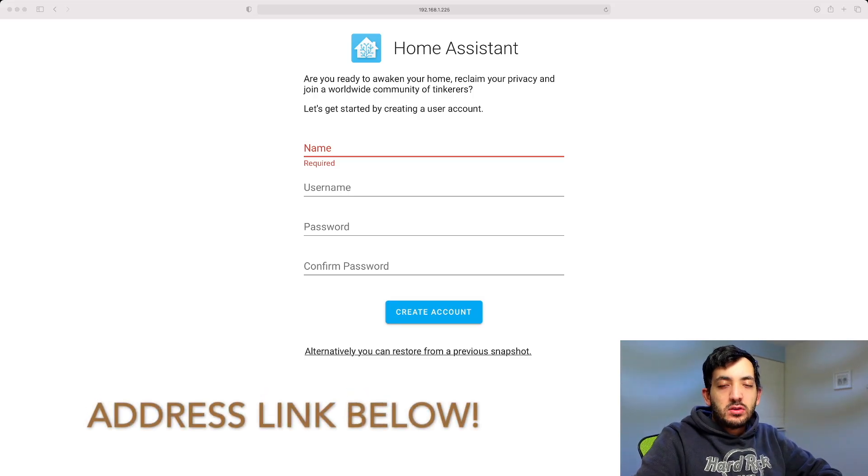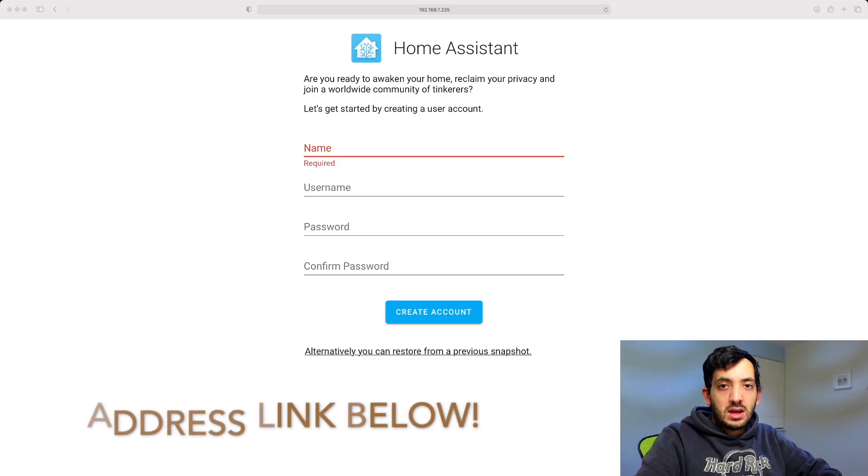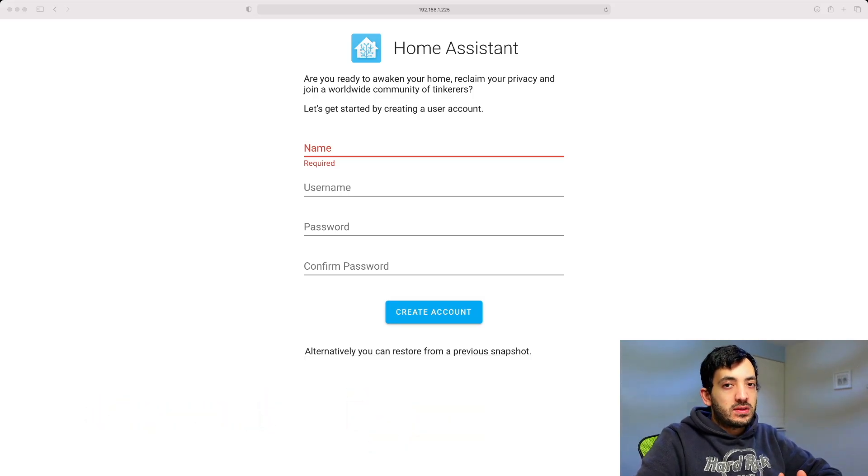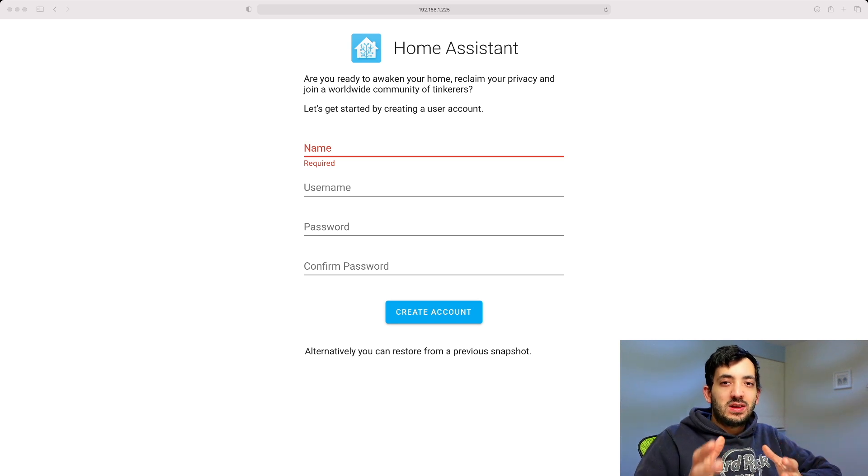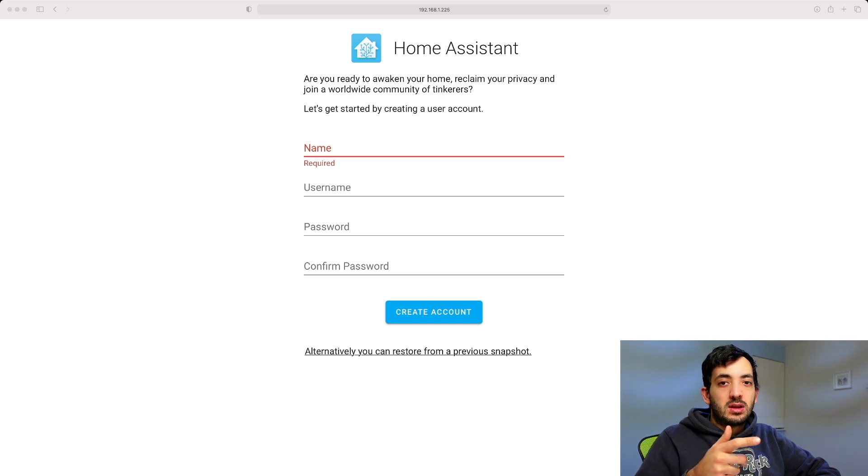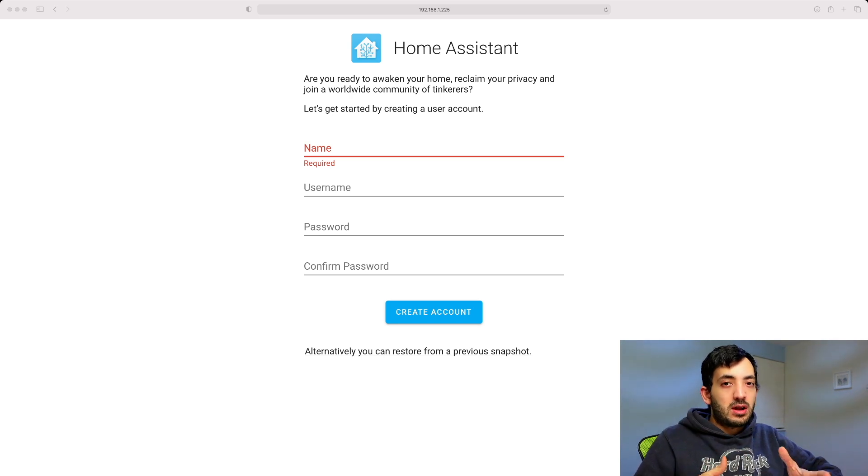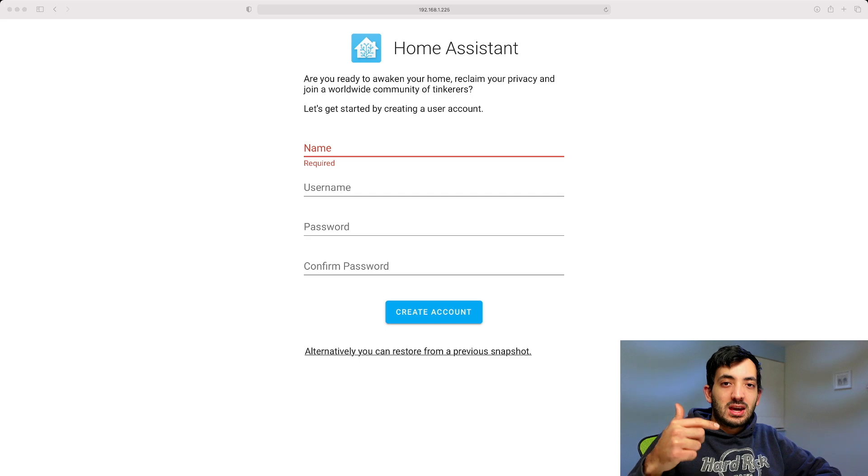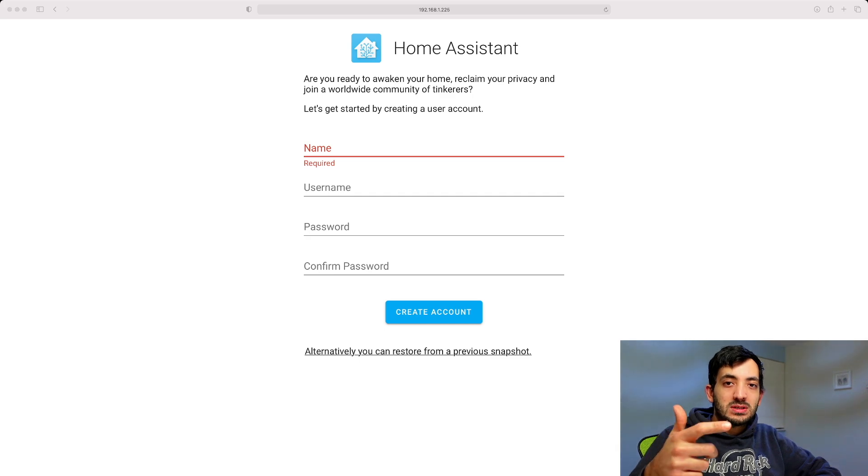Now after a few minutes, you should be able to find this screen here. Now this means we're all done, and you're ready to get started in your Home Assistant journey. At this point, you could just put in your username, create a password, and just get started with Home Assistant.